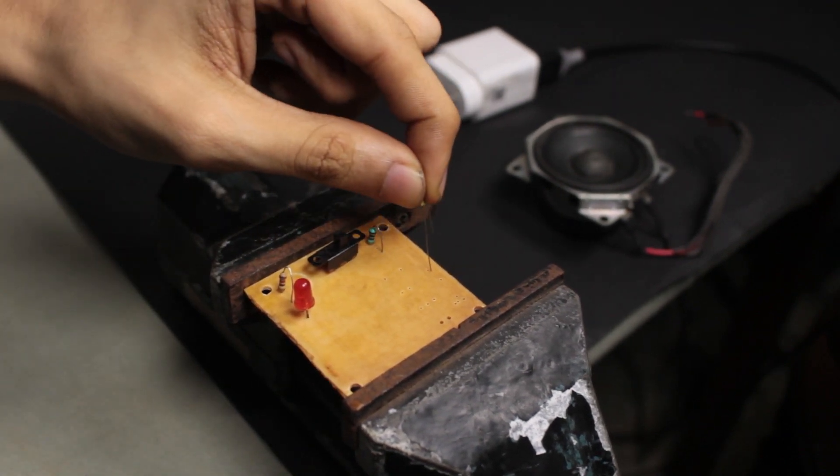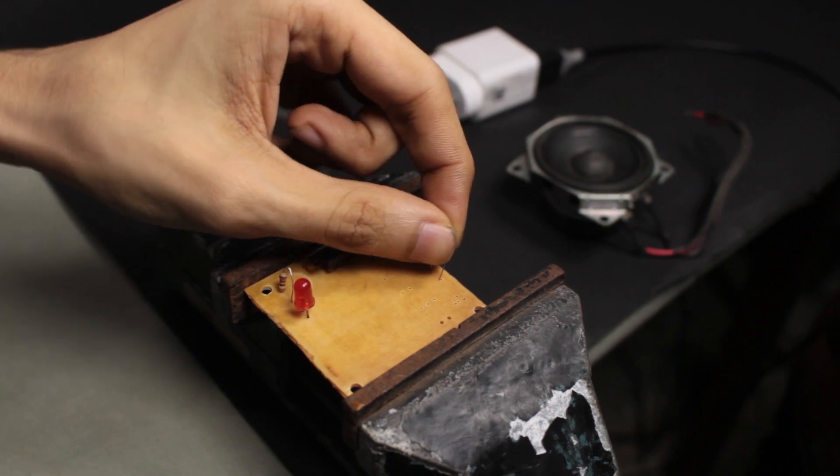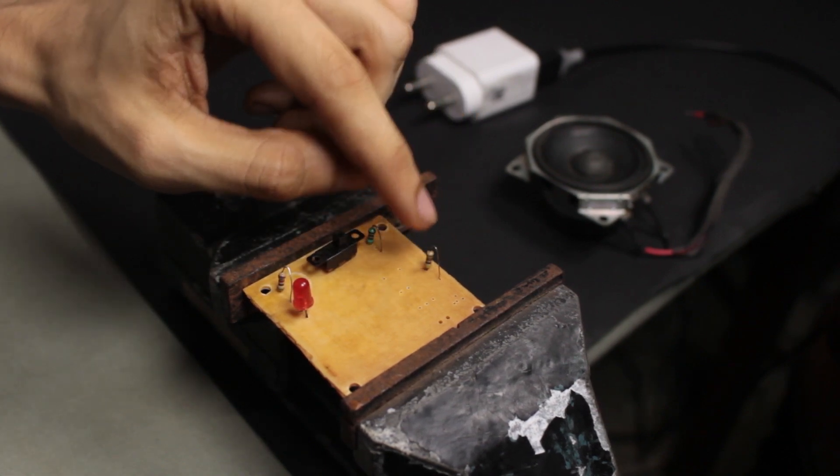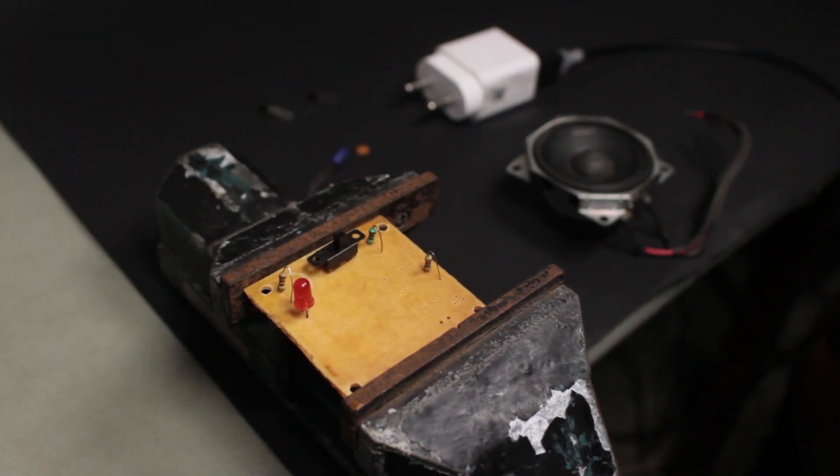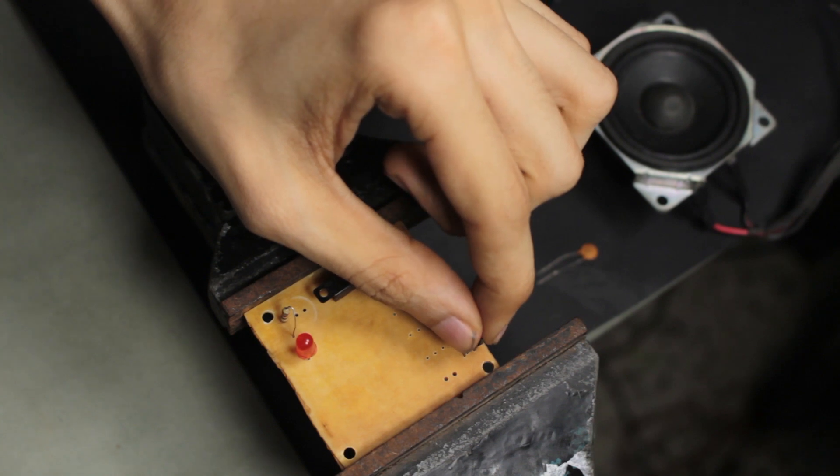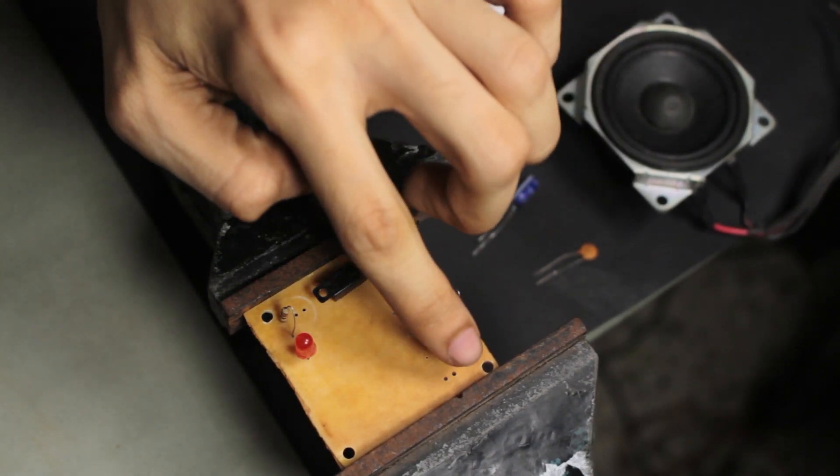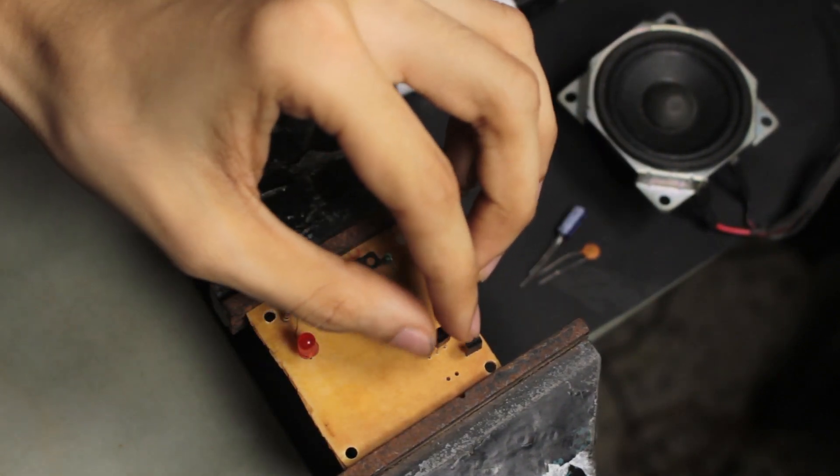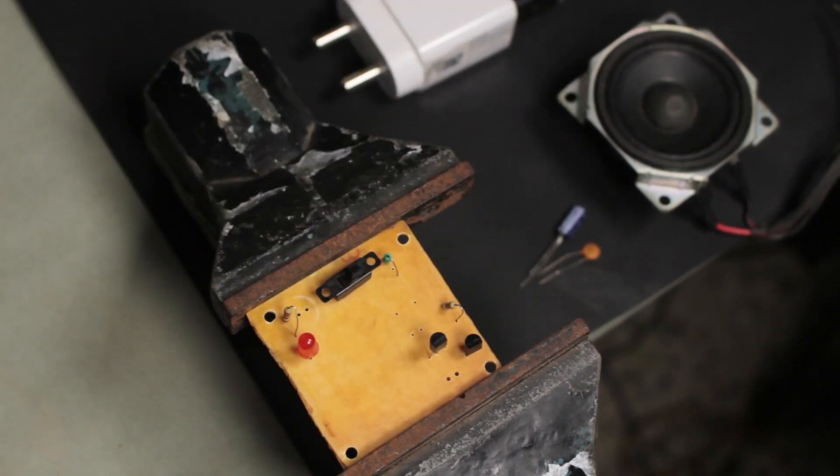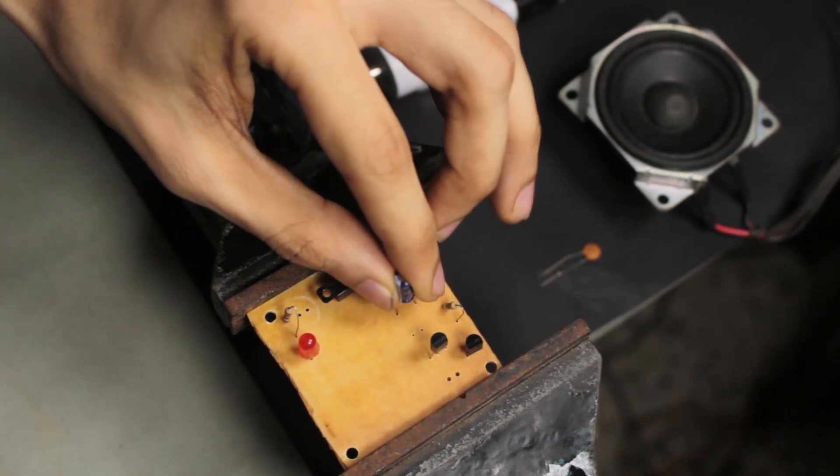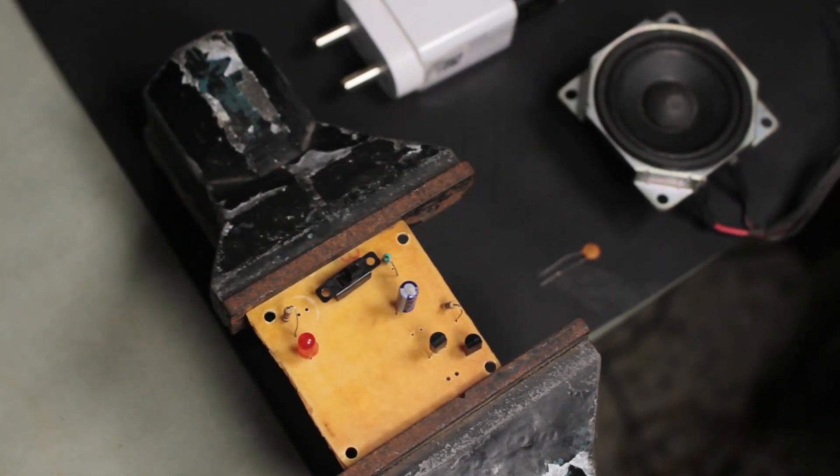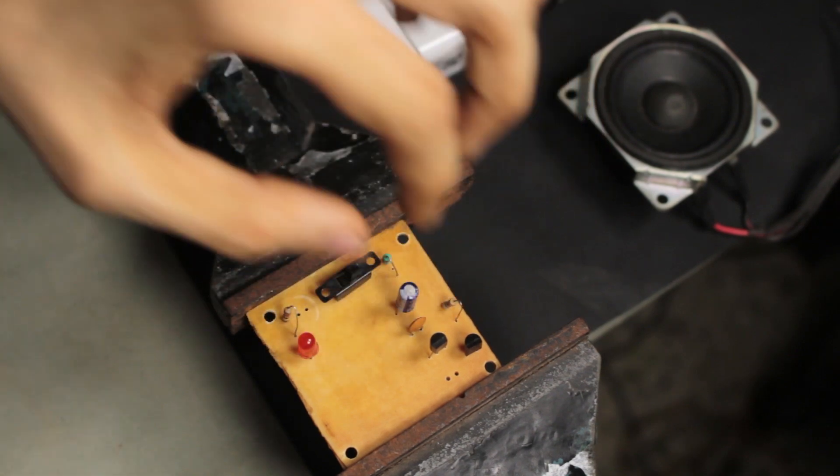The 4.7 Kilo Ohm resistor controls the amount of current entering the transistor's base. The transistor acts as a switch, thereby amplifying the output audio signal. The UM-66T generates the audio signal when triggered. The 2 capacitors are used to filter out any noise.